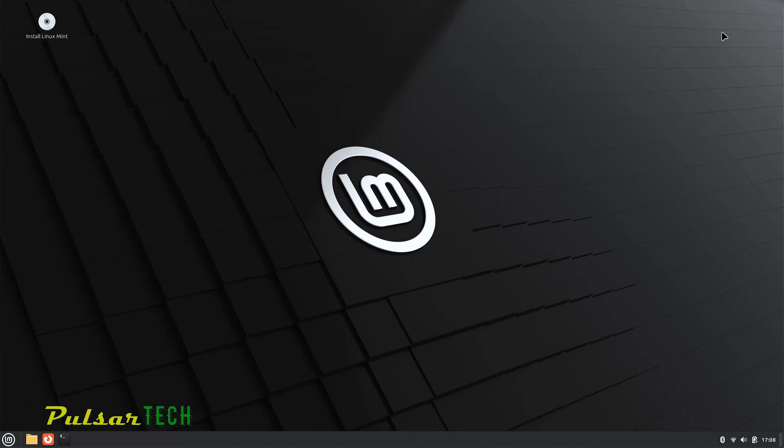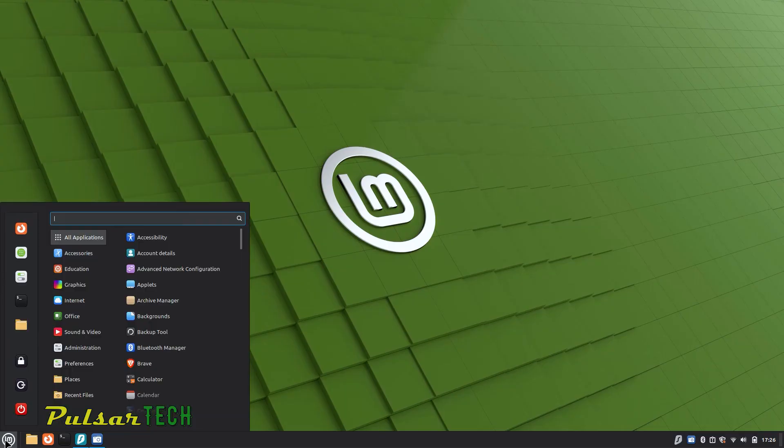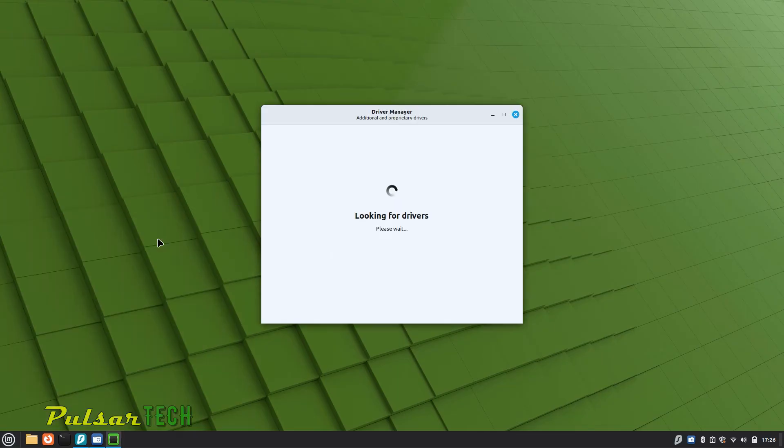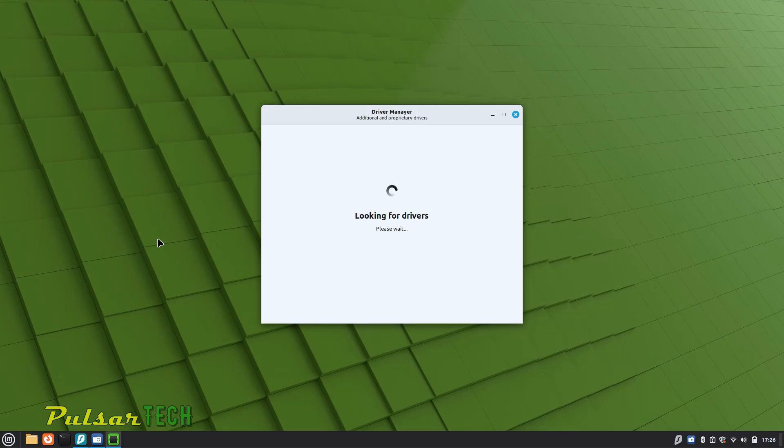So we can start using internet on Linux Mint. But if something doesn't work, I have another video on how to troubleshoot if your Wi-Fi is not working in Linux Mint. So go ahead and check out that video if something doesn't work. I'm going to put a link in the description and I'm also going to leave a card in the upper right corner.